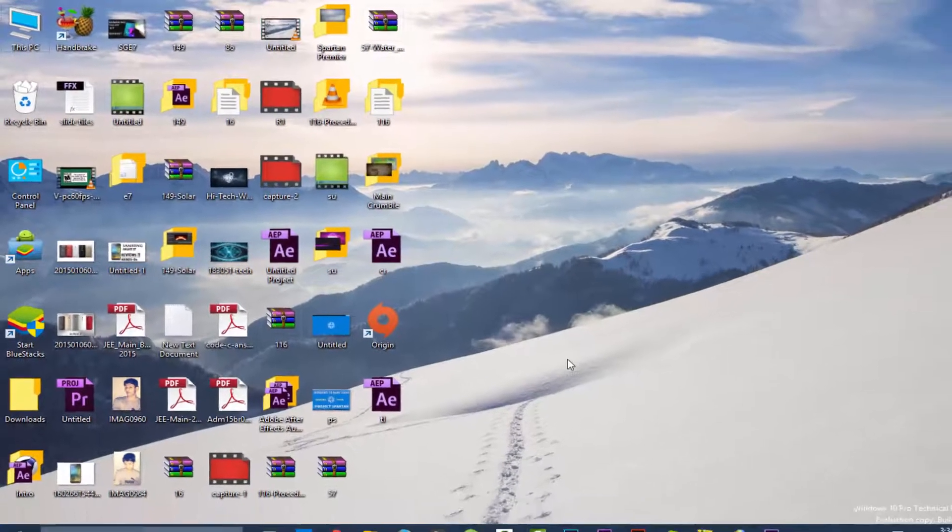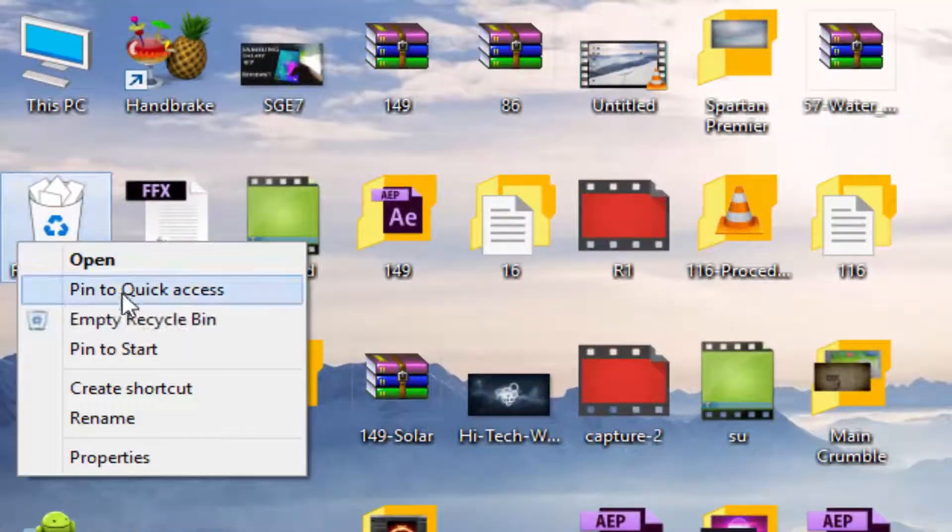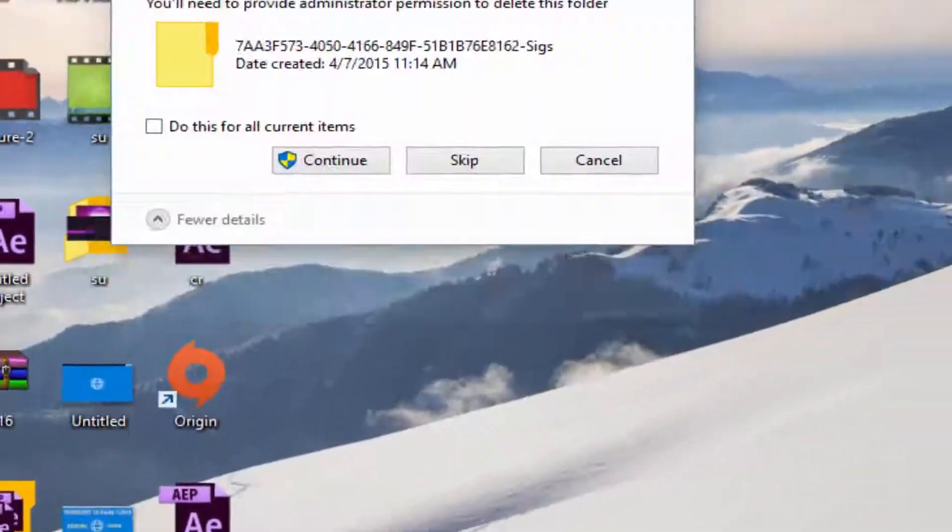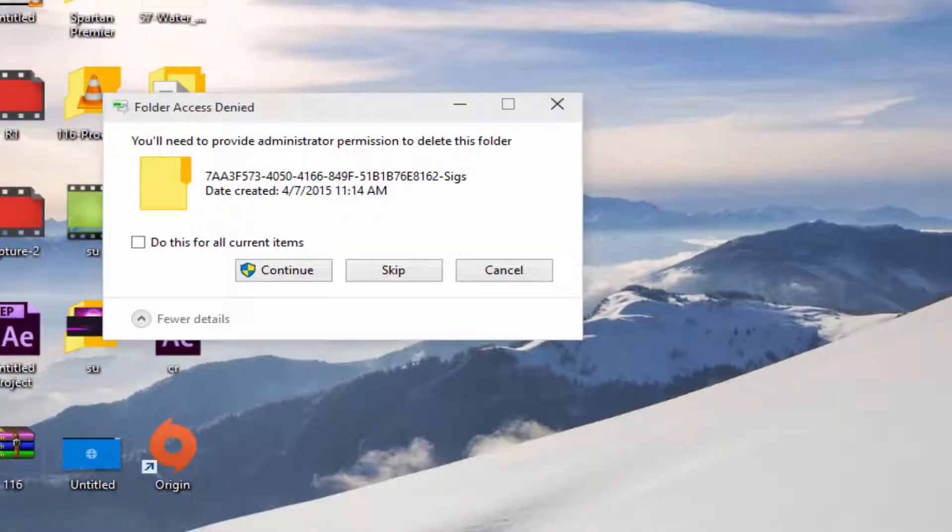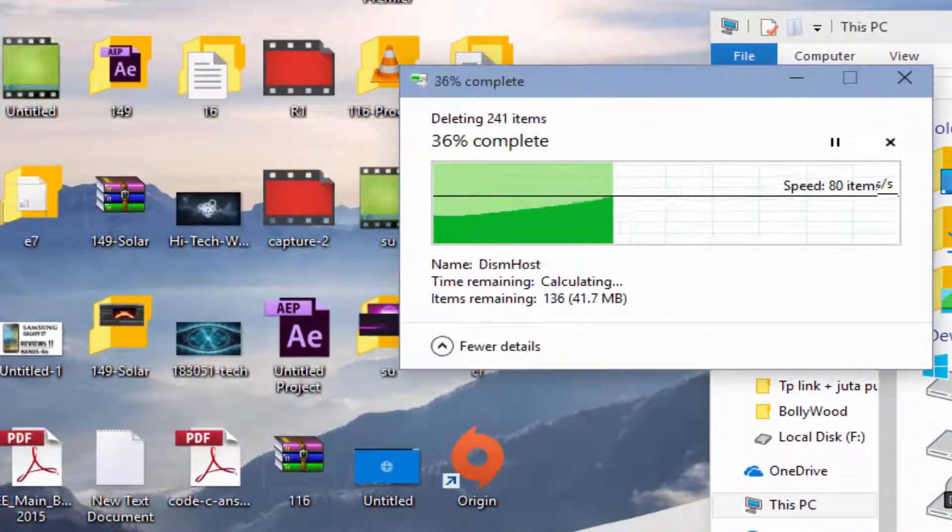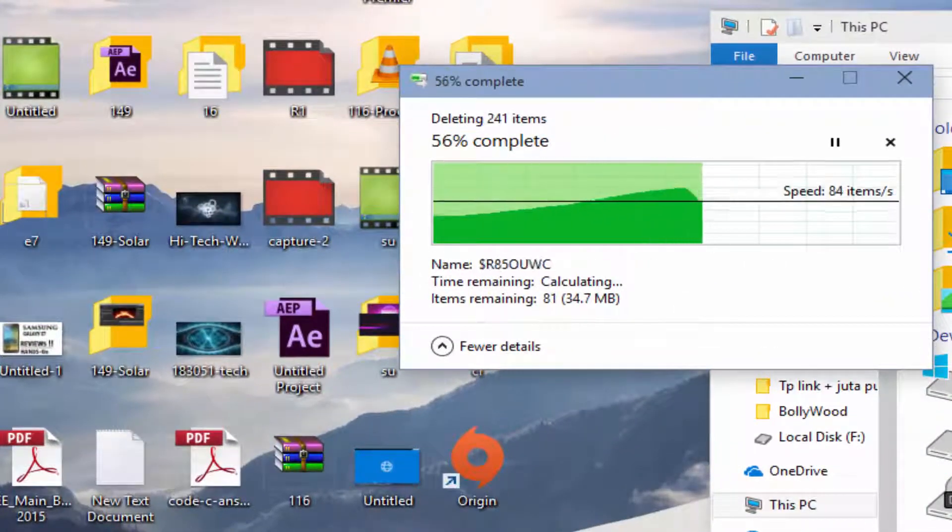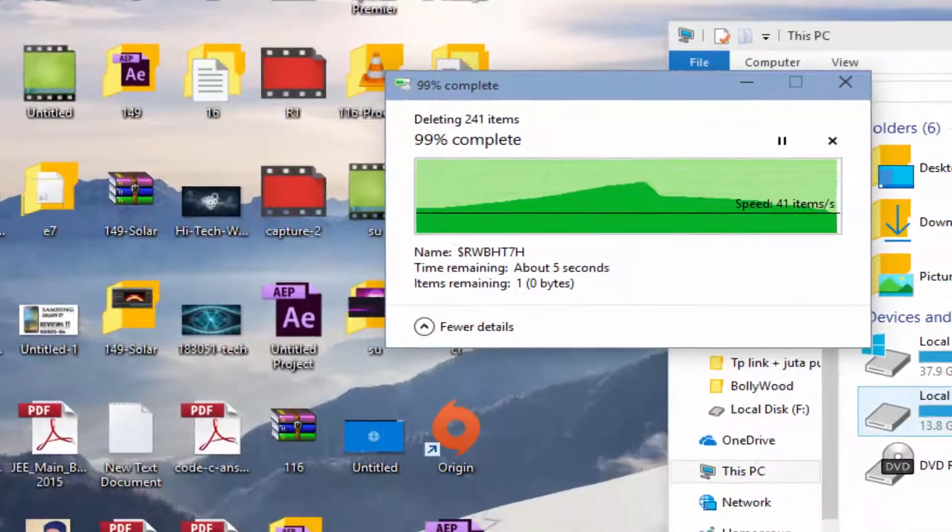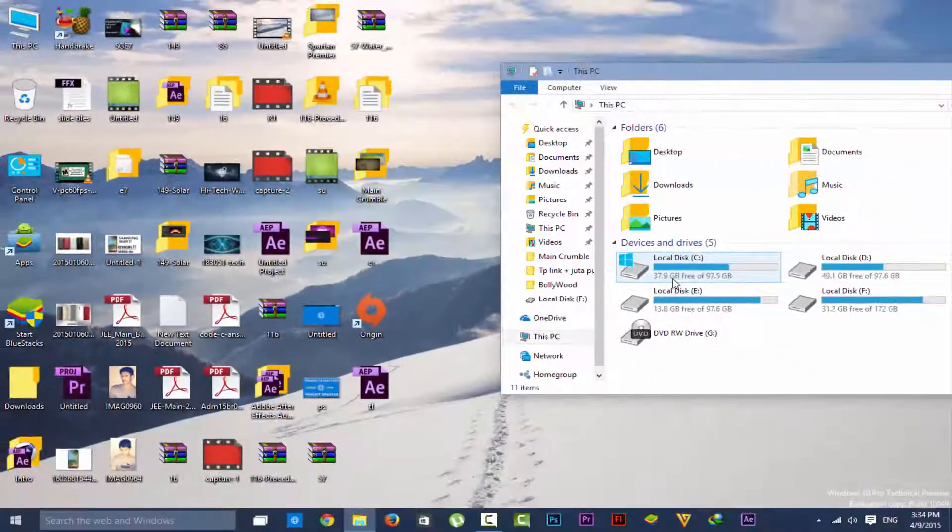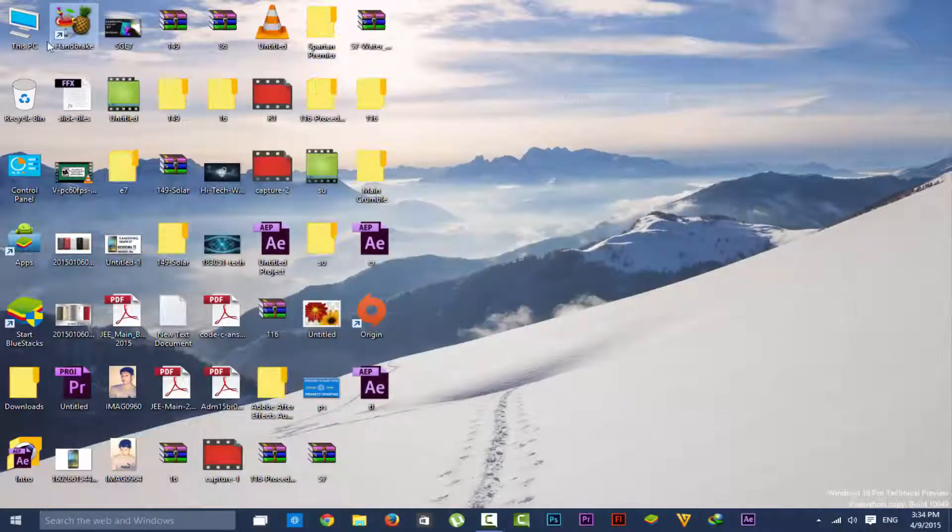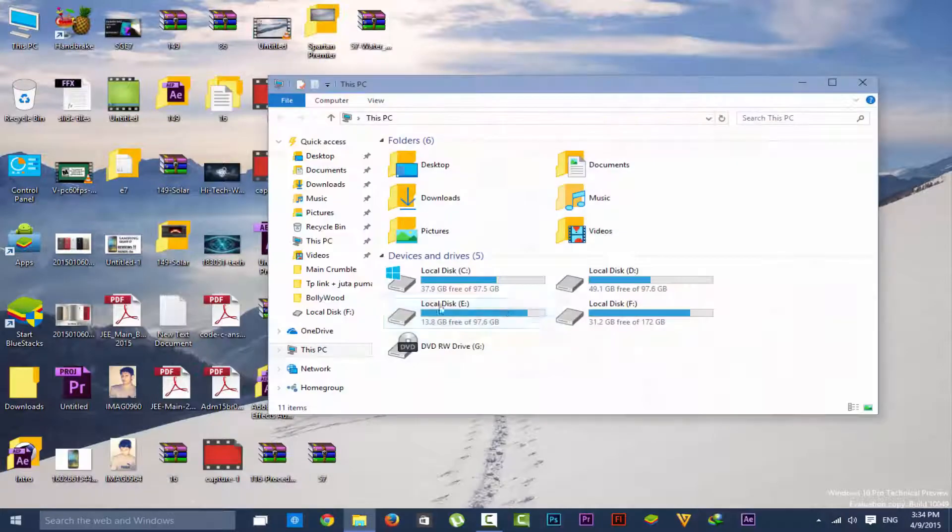Now empty the recycle bin. Now press continue. So we have gained a good amount of space and no more previous Windows files and folders are located here.